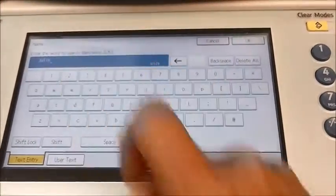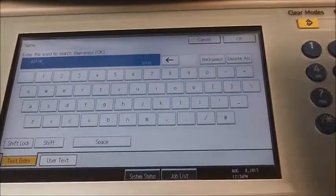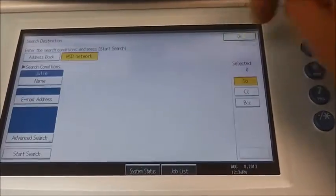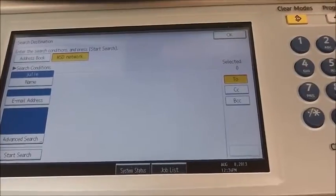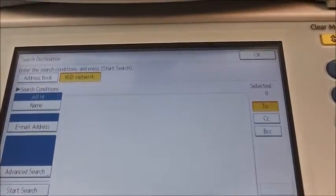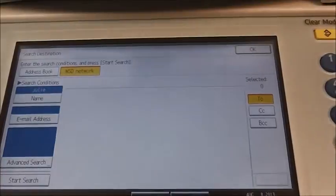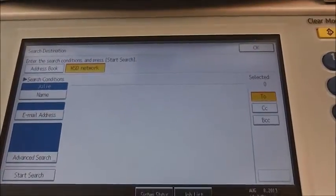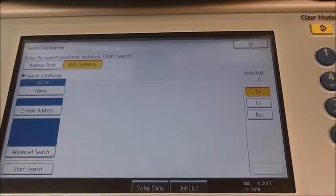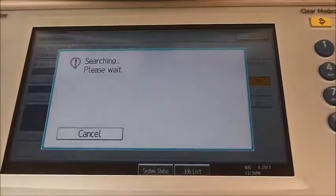We are going to use Julie Abraham as our example. Type in the name and press OK. On the screen it will show the name or the email address — you can use the first four letters — searching by an email address, and select start search.